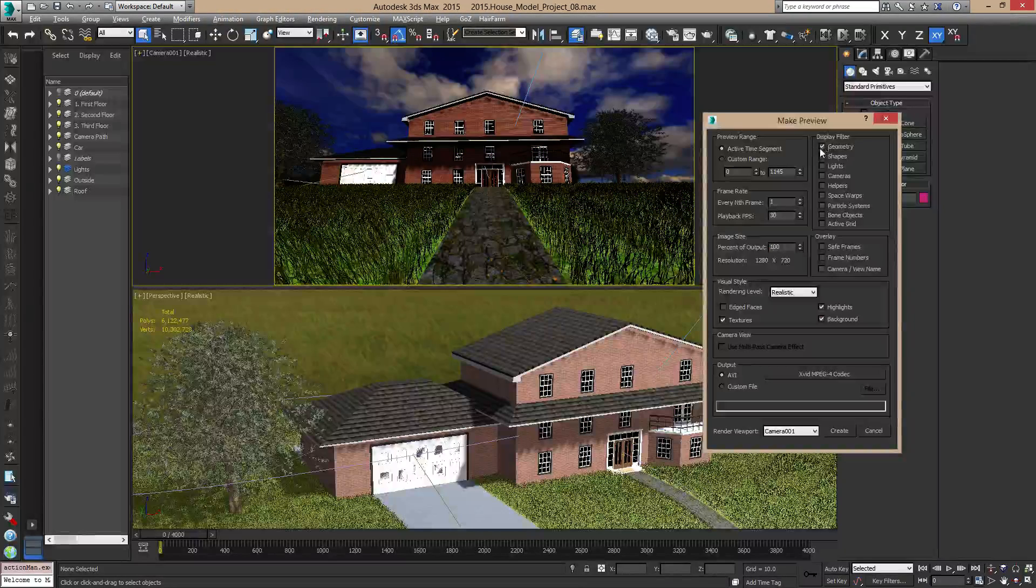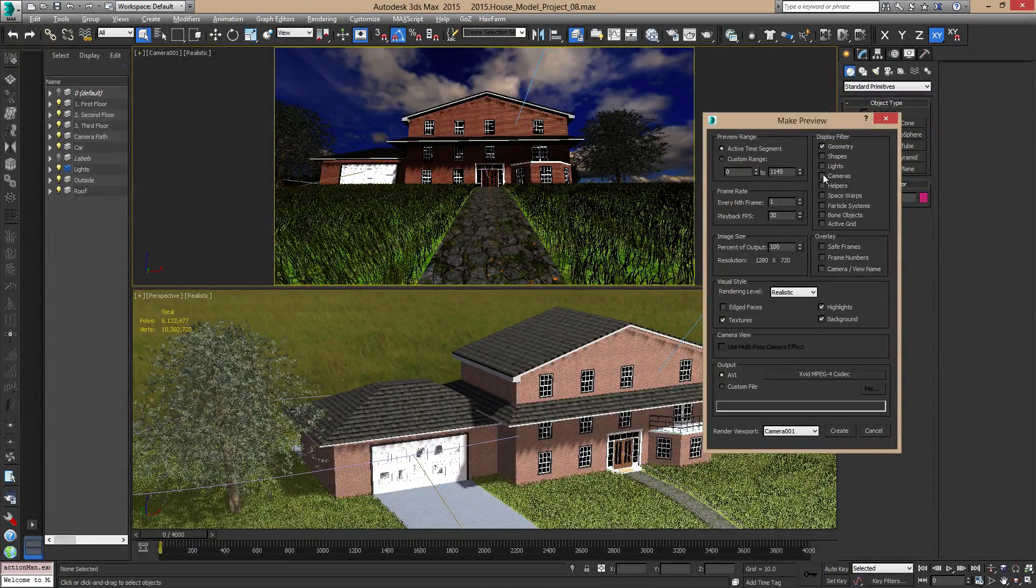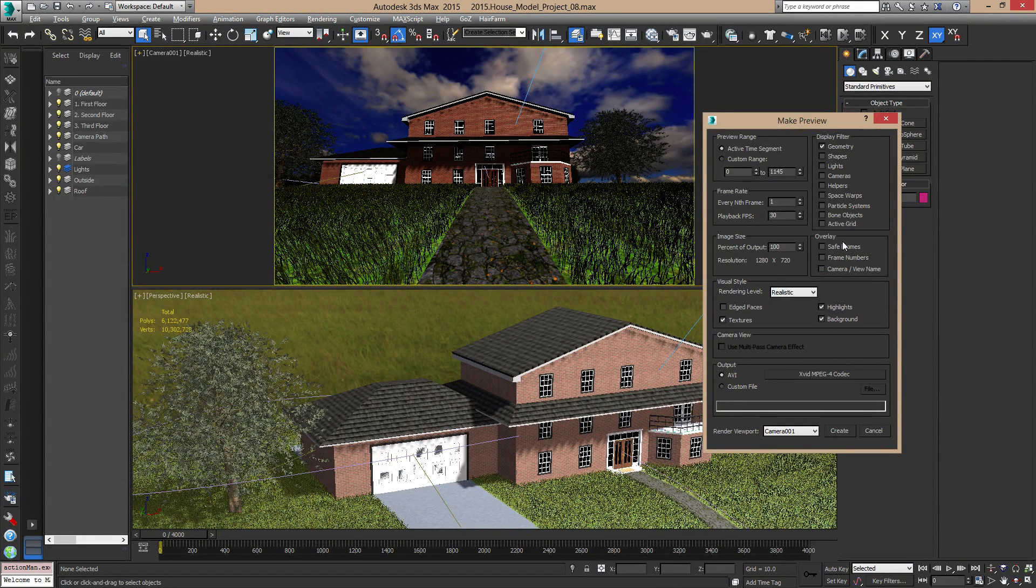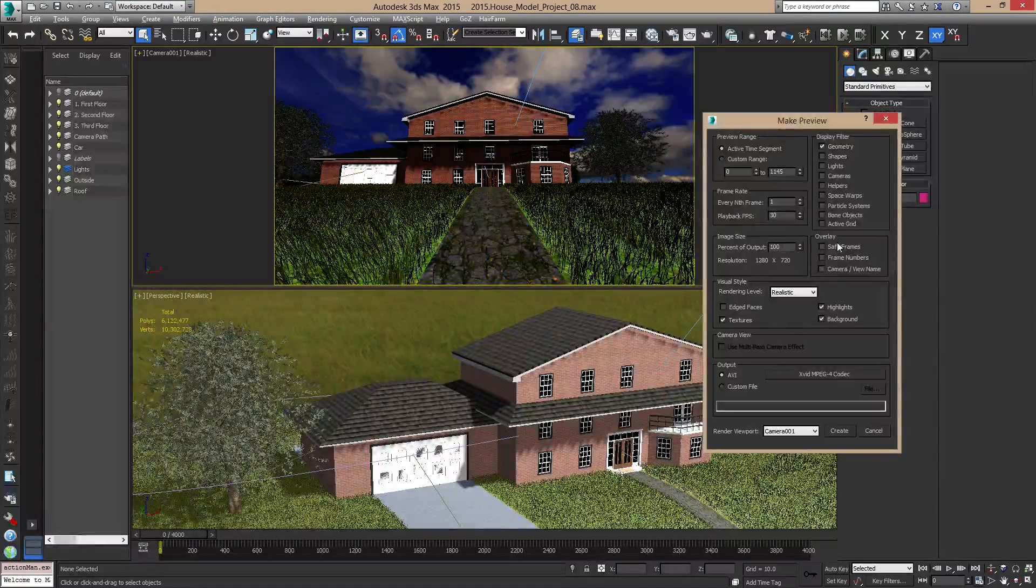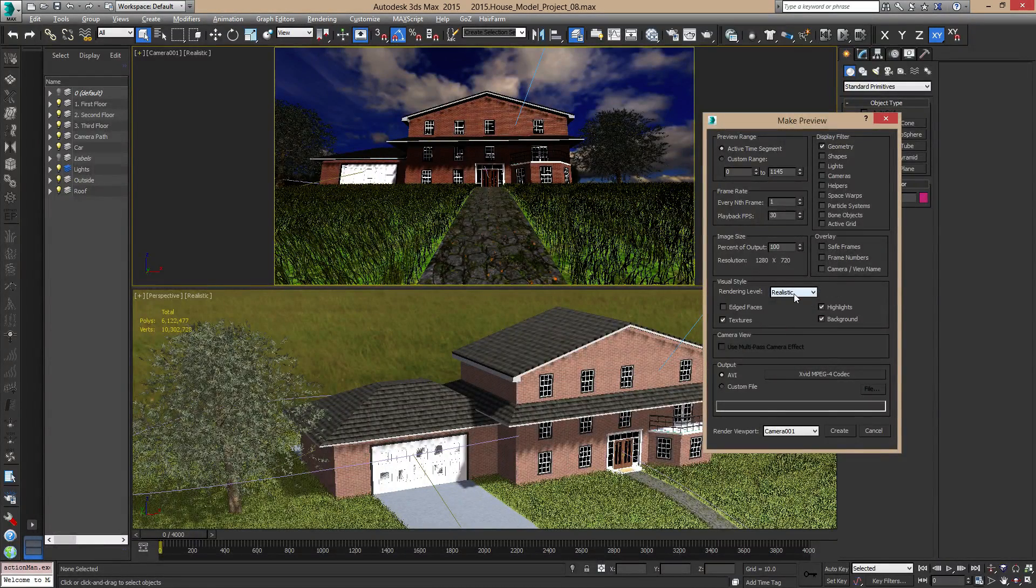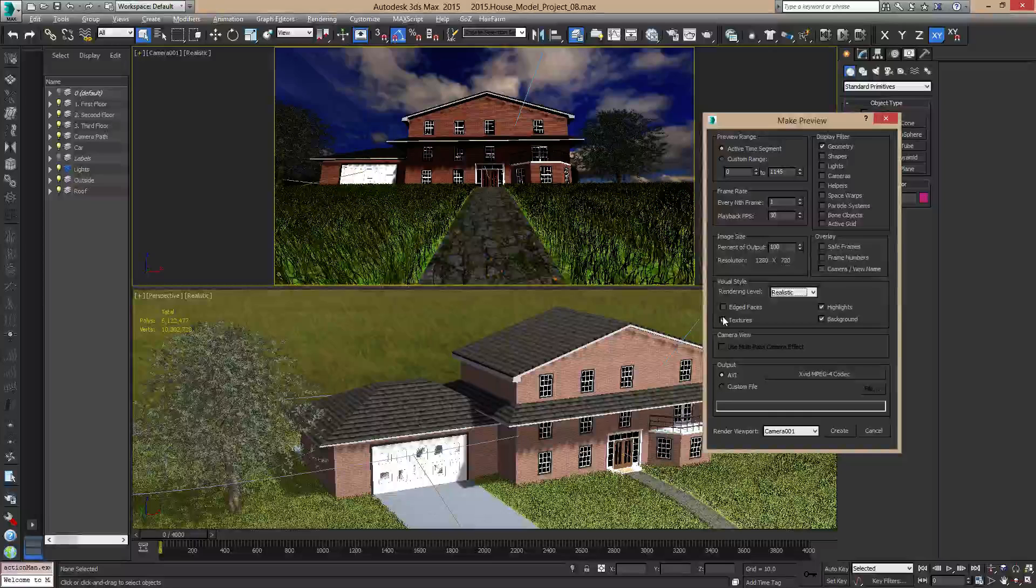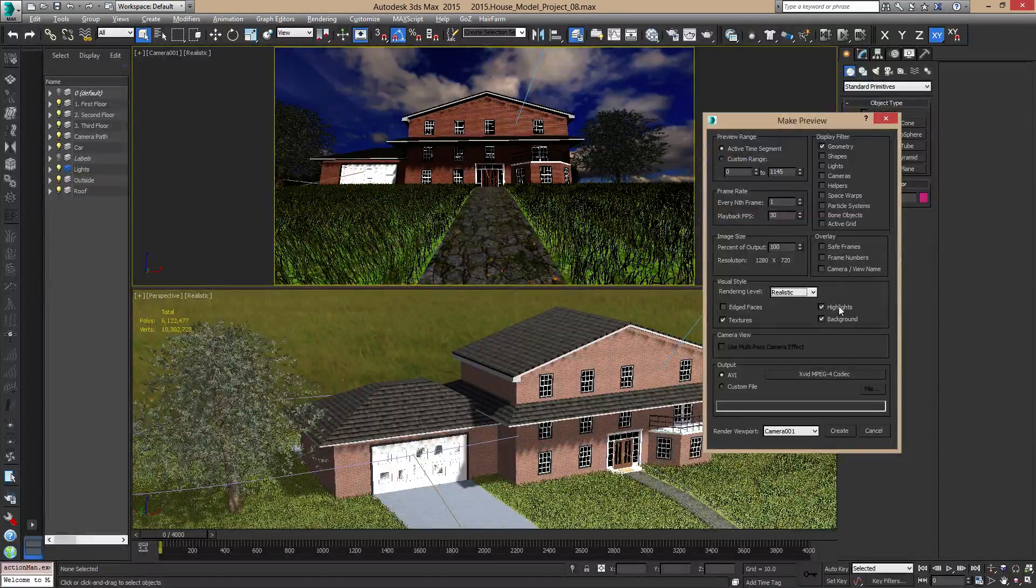I'm going to render my active time segment which is 0 to 4,000 frames and I only want to see geometry. You don't want to render out your shapes or your lights or your cameras or anything else like that. The rest of that can stay unchecked. You don't need any information here, but what I do want is to make sure my render level is on realistic, I have textures enabled, background, and highlights.